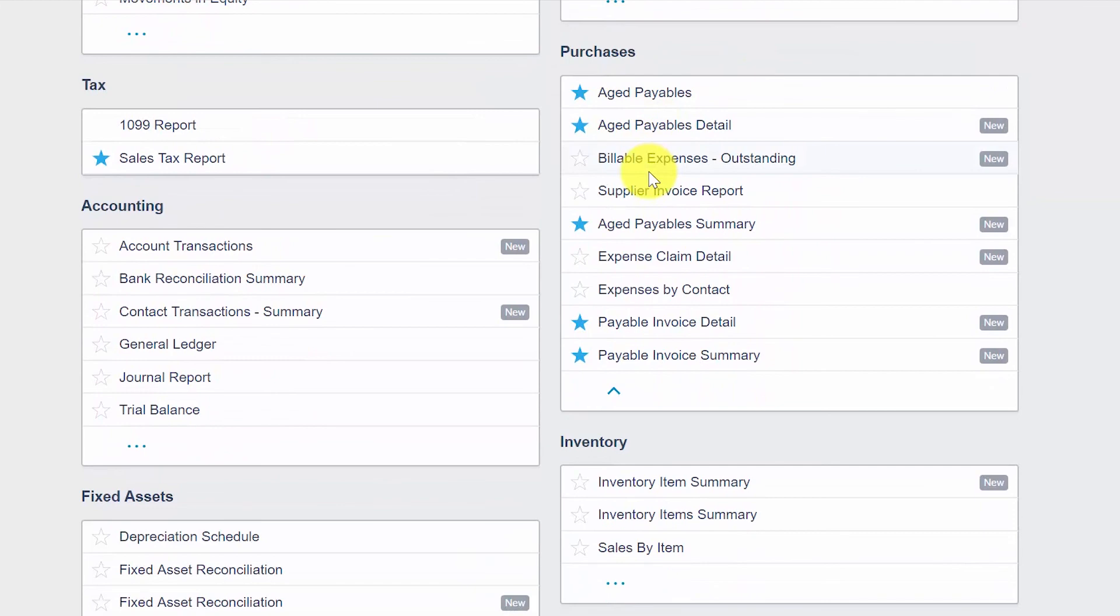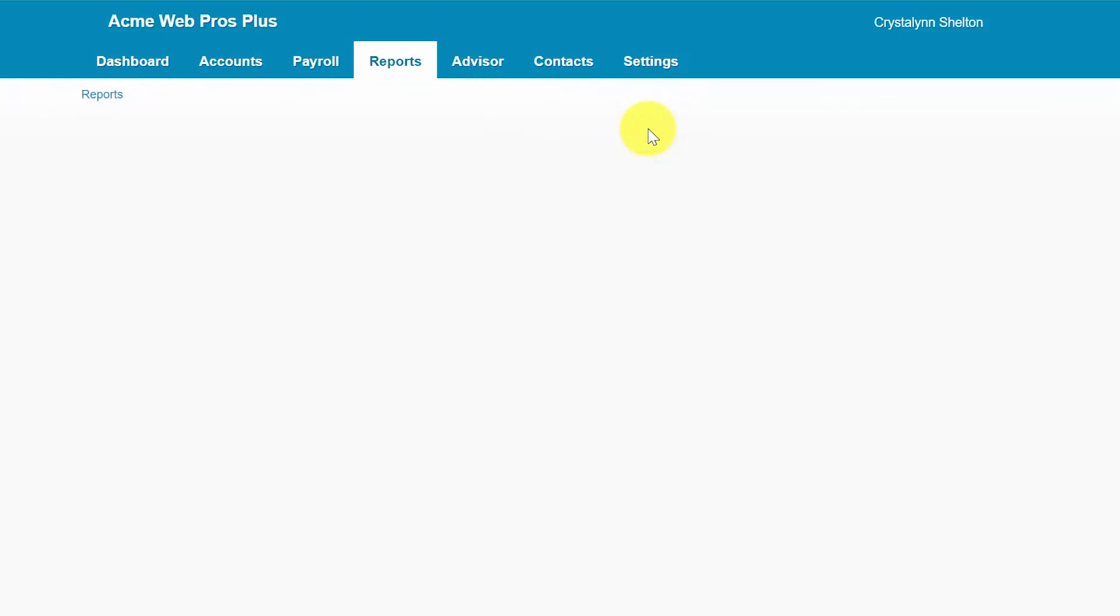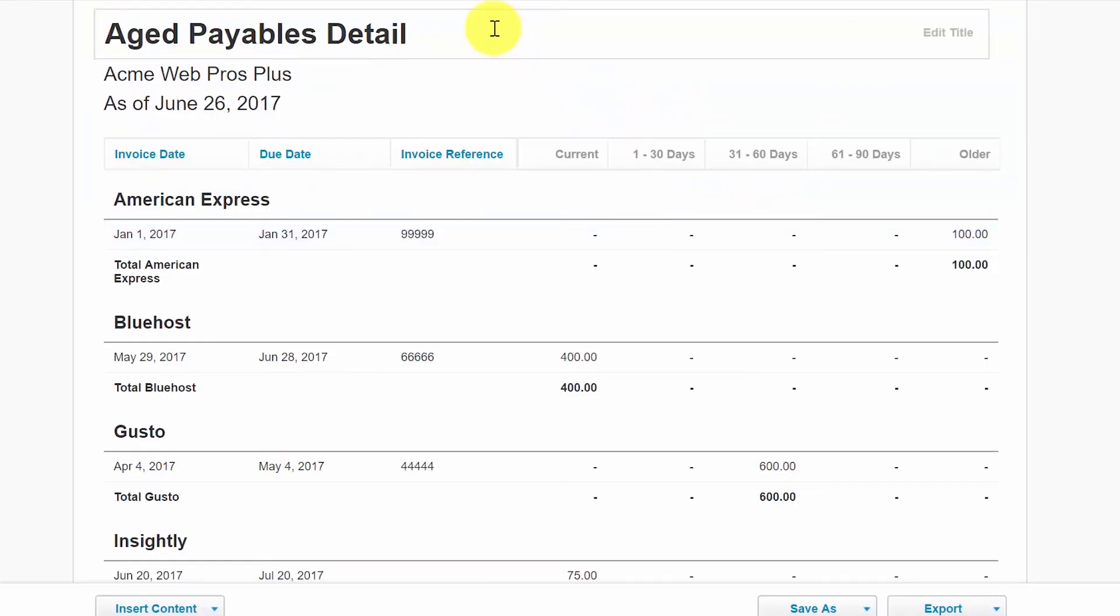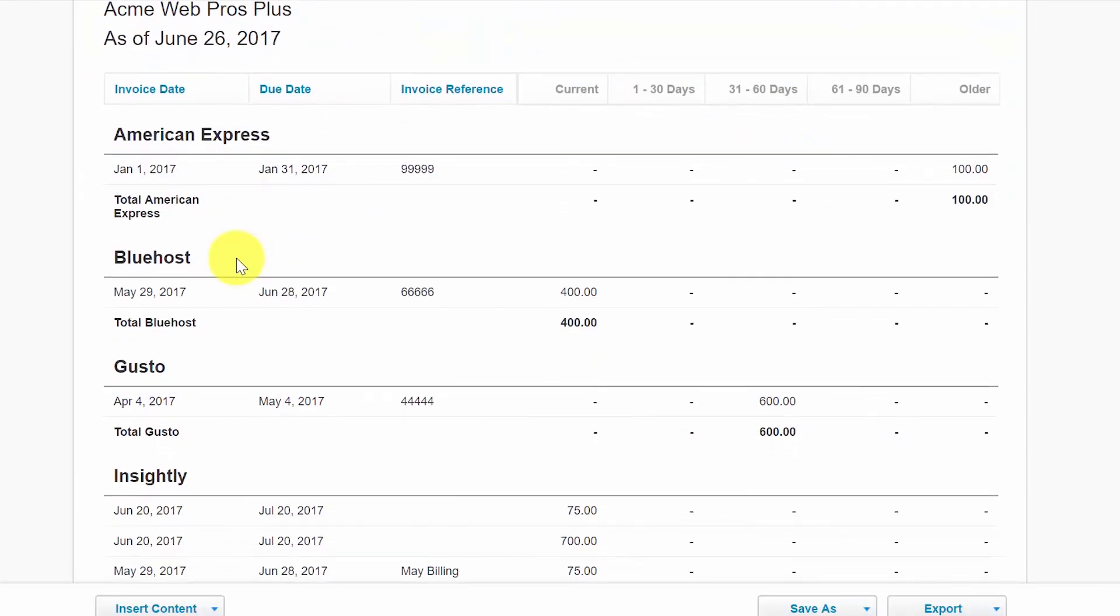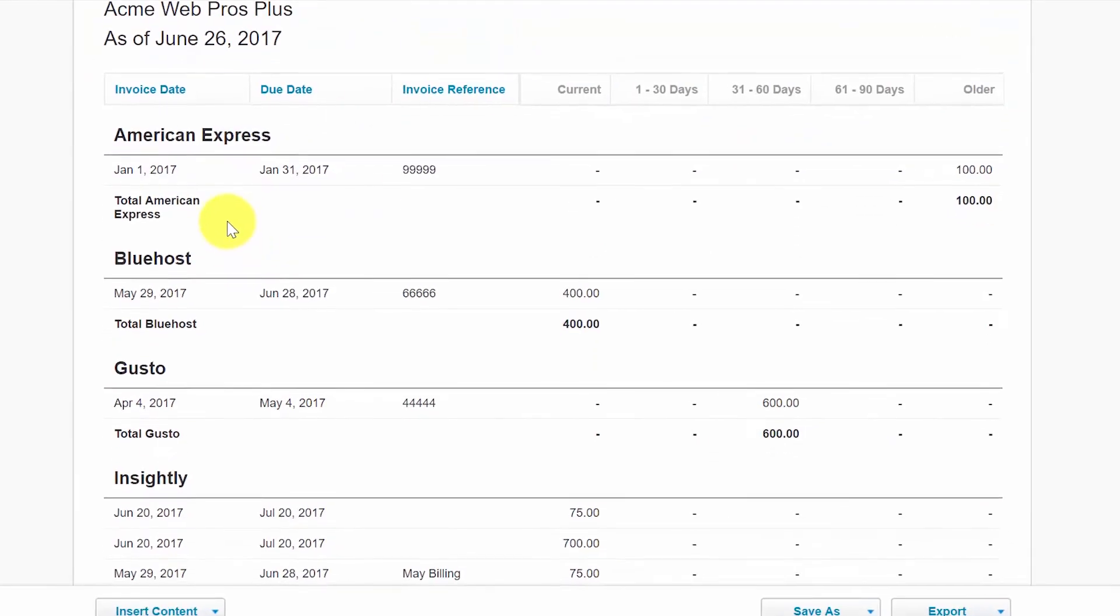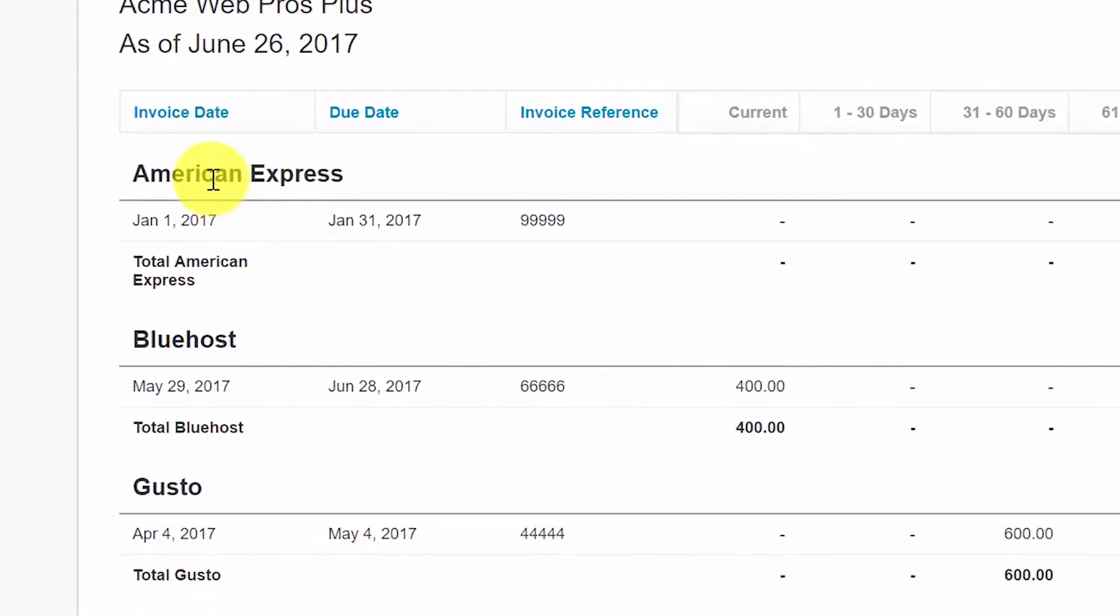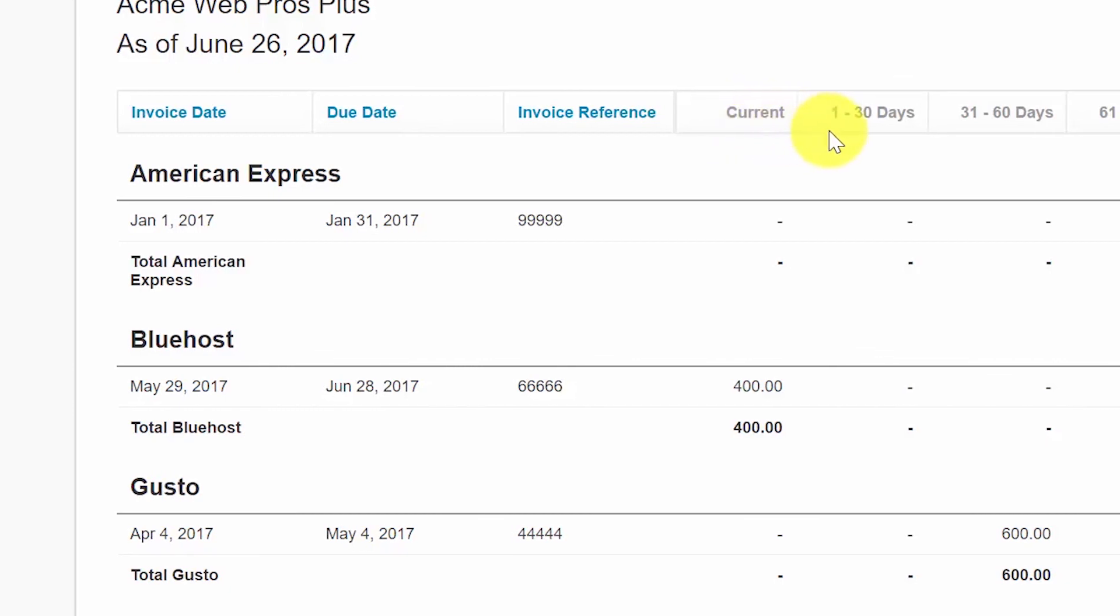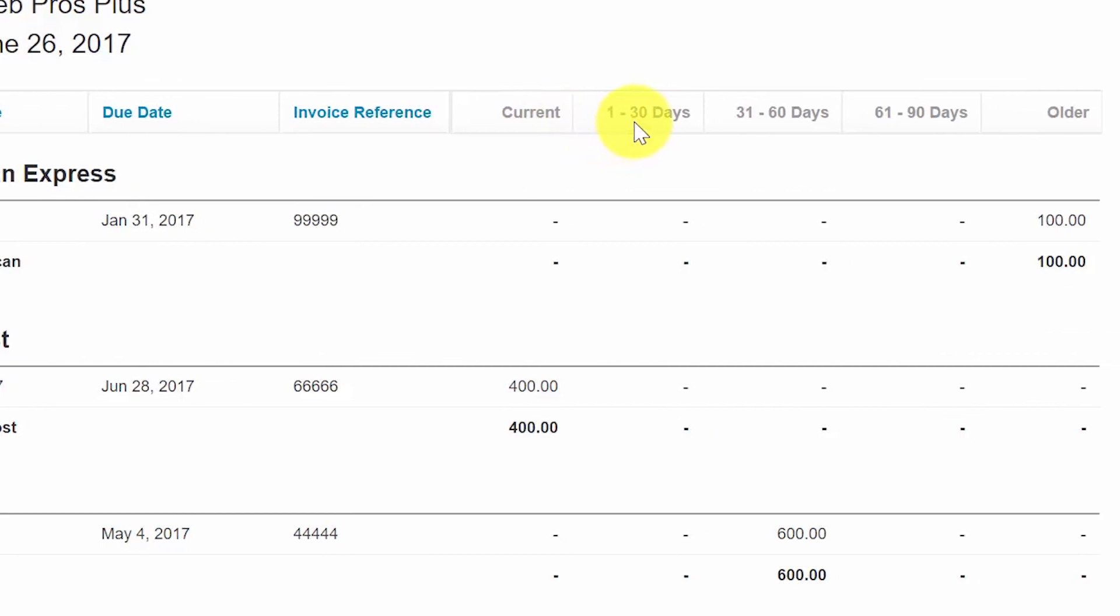Alright, so let's go ahead and run the Aged Payables Detail Report. The Aged Payables Detail Report displays the supplier contact, the due date, the invoice or reference number, and whether or not the bill is current, which means that it has not become due yet. If the bill is overdue, it will show in one of these columns, the 1 to 30 day column, 31 to 60 days, 61 to 90, or older.